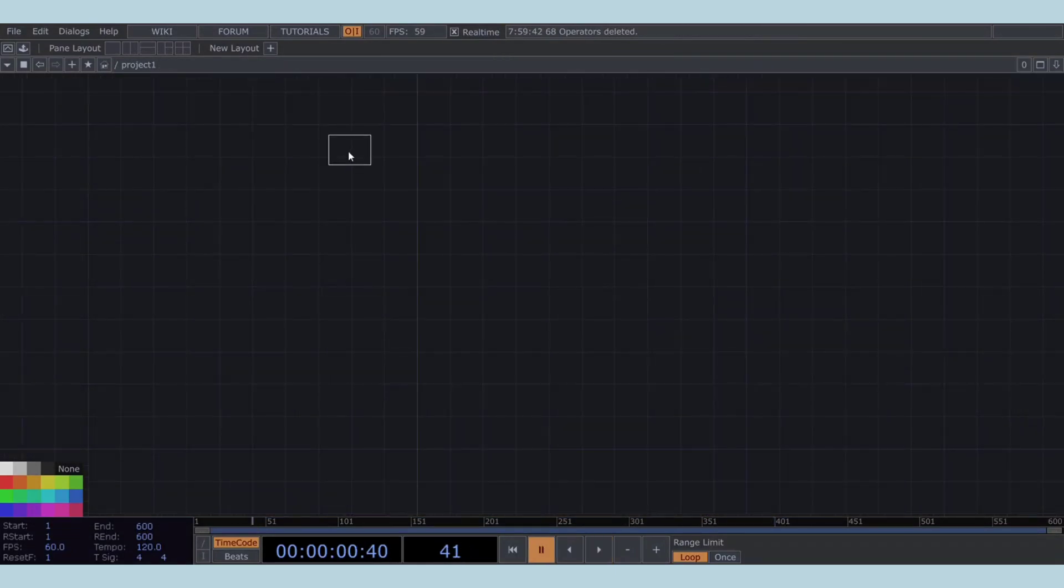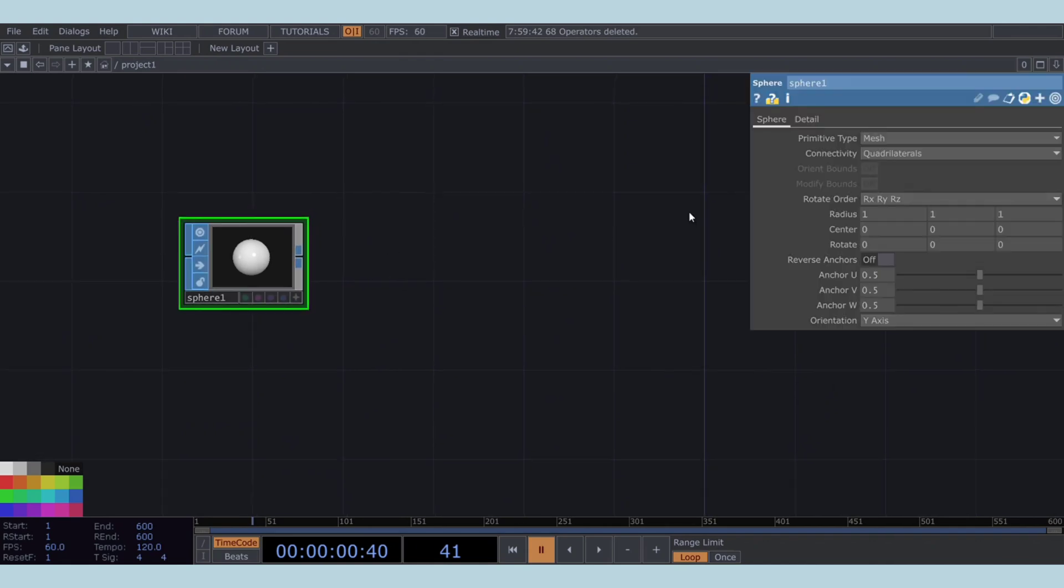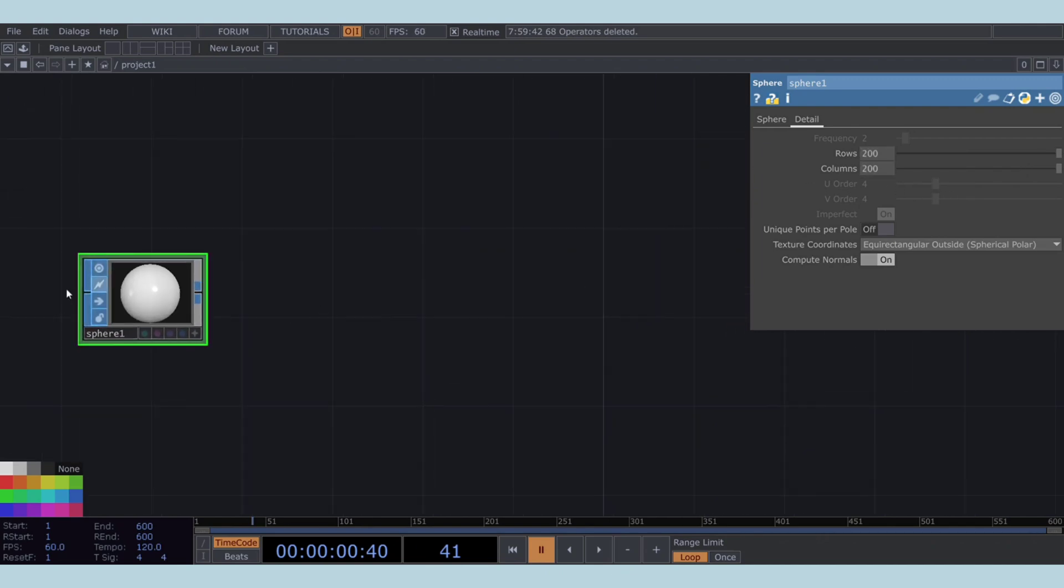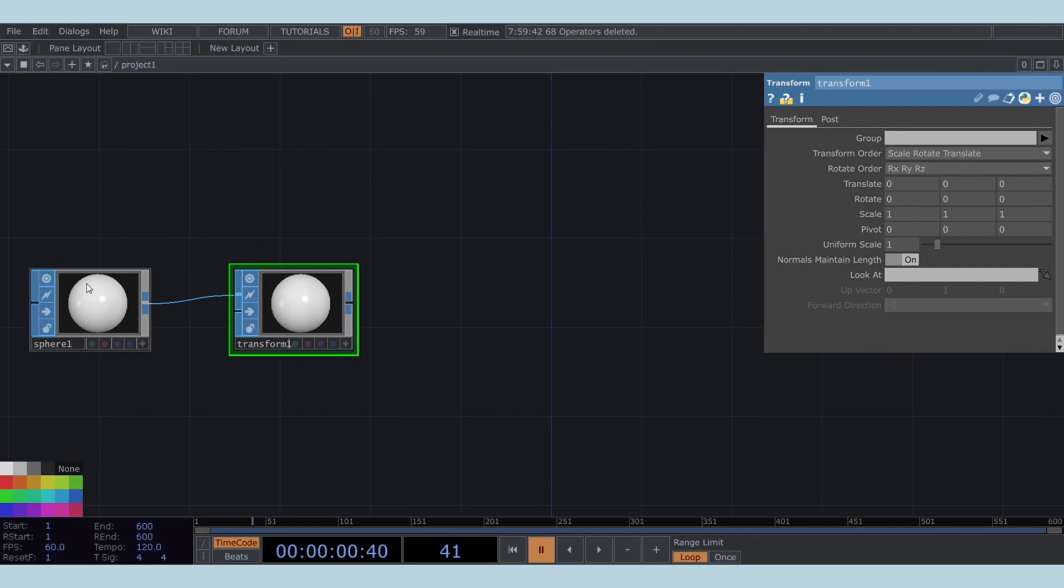Let's begin by adding a Sphere SOP to our network. In the Sphere SOP, set its rows and columns to 200 each. Next, connect a Transform SOP after the Sphere SOP. Within the Transform SOP, translate the geometry by 0.4 units in the X direction.